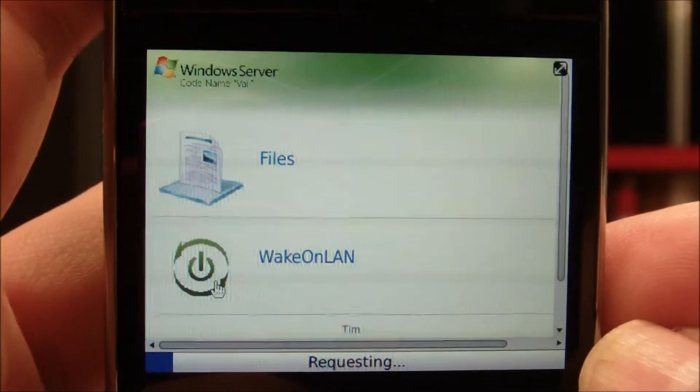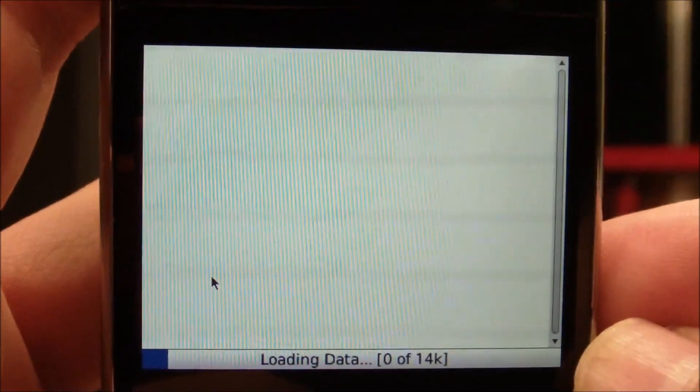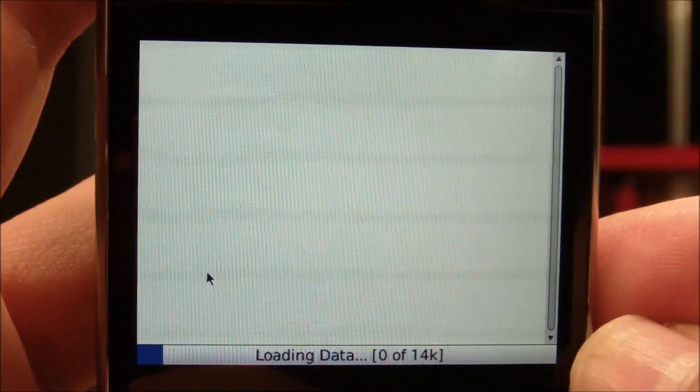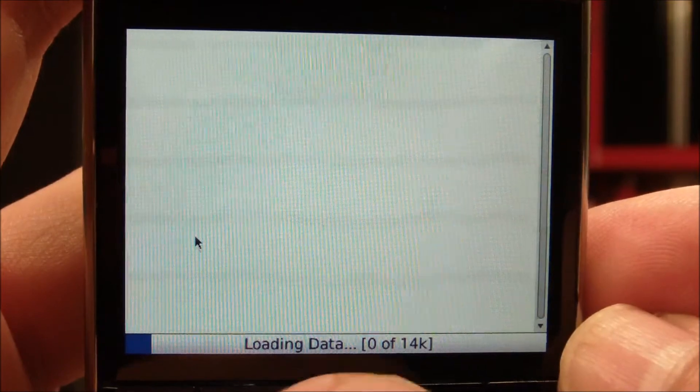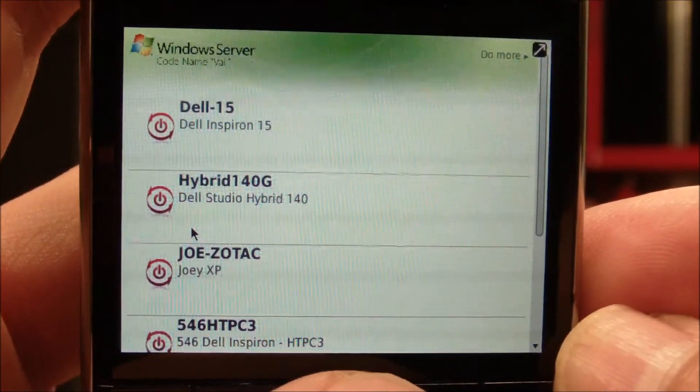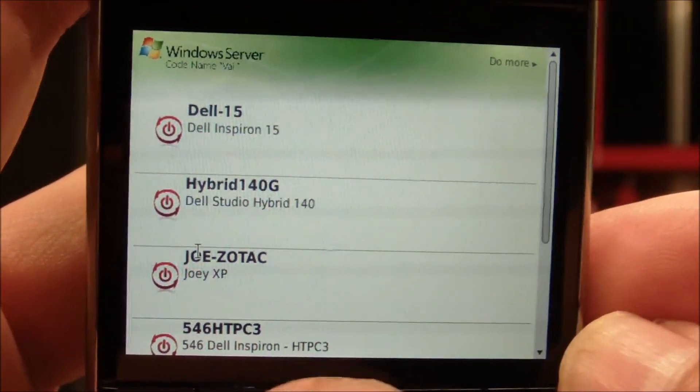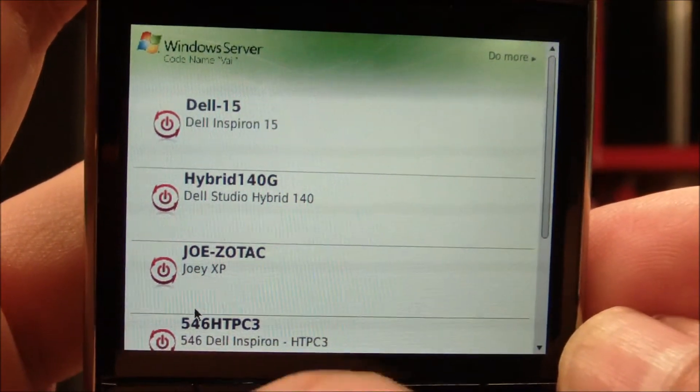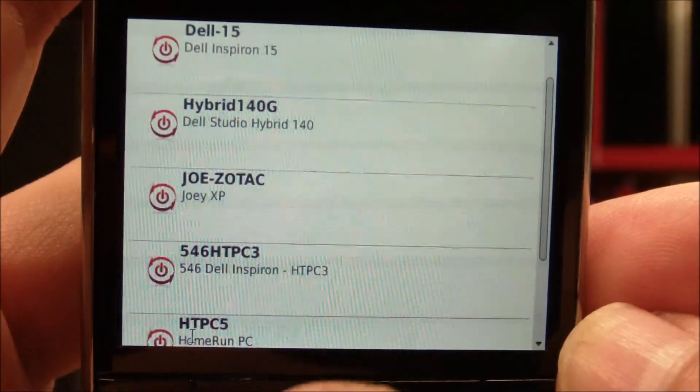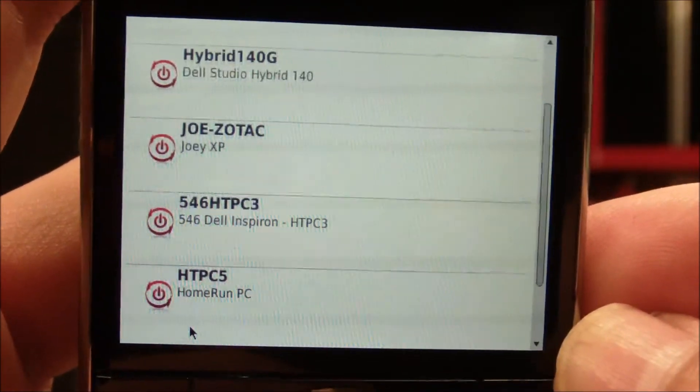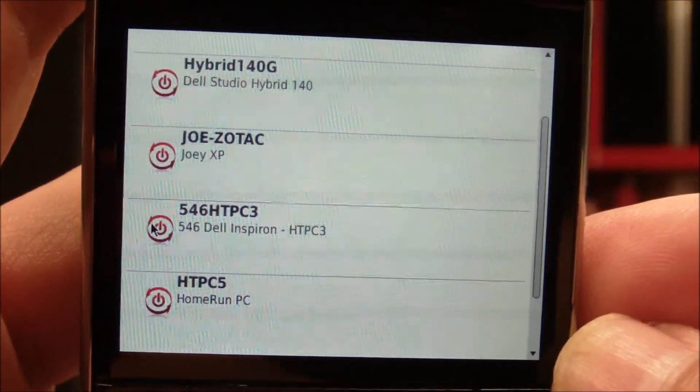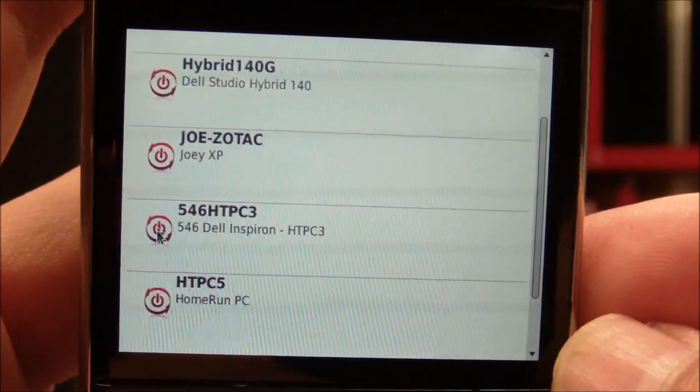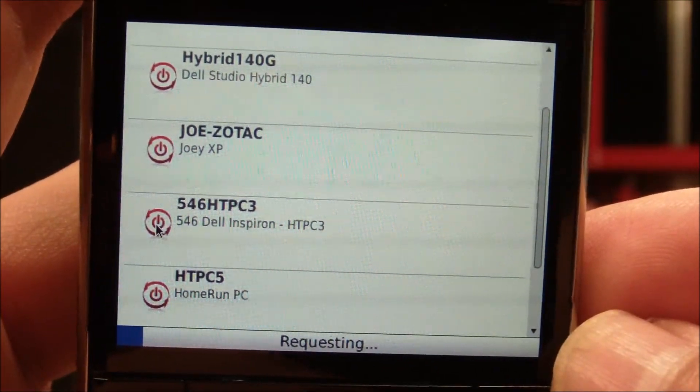And you can see now that the Wake on LAN add-in has all of the computers on my Vale side ready to go. So, I can click on 546-HT-PC3.